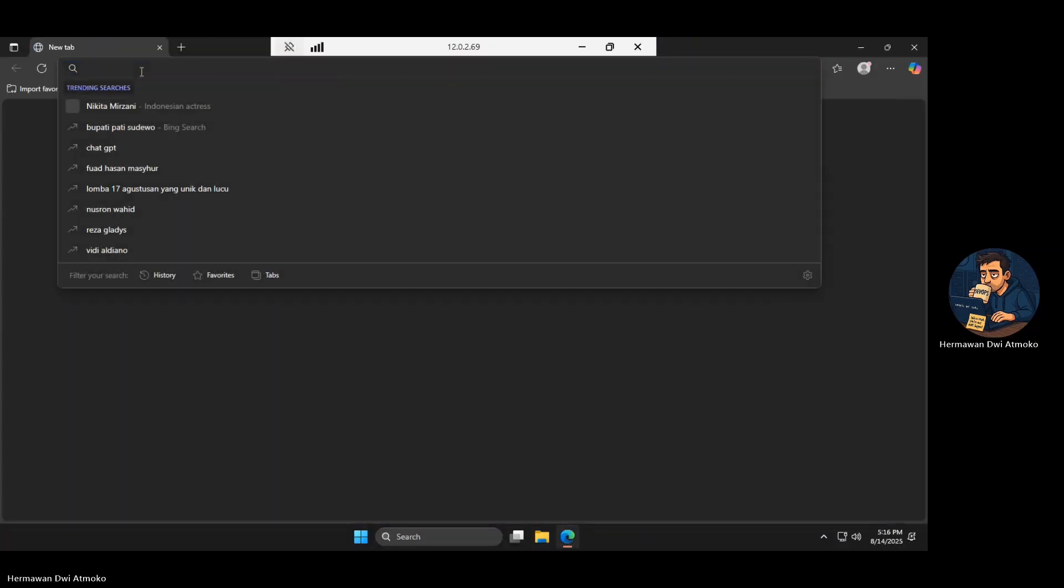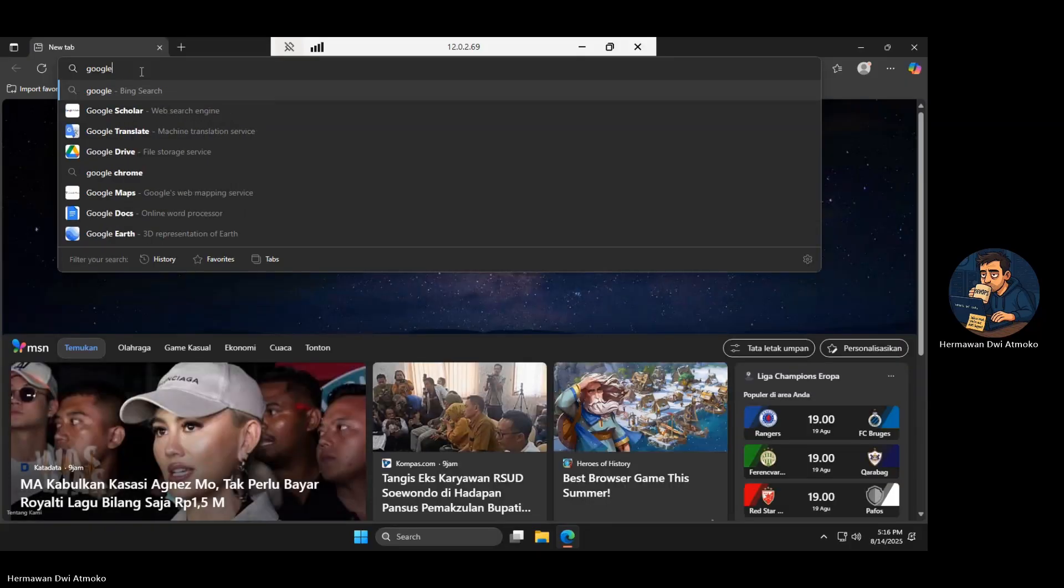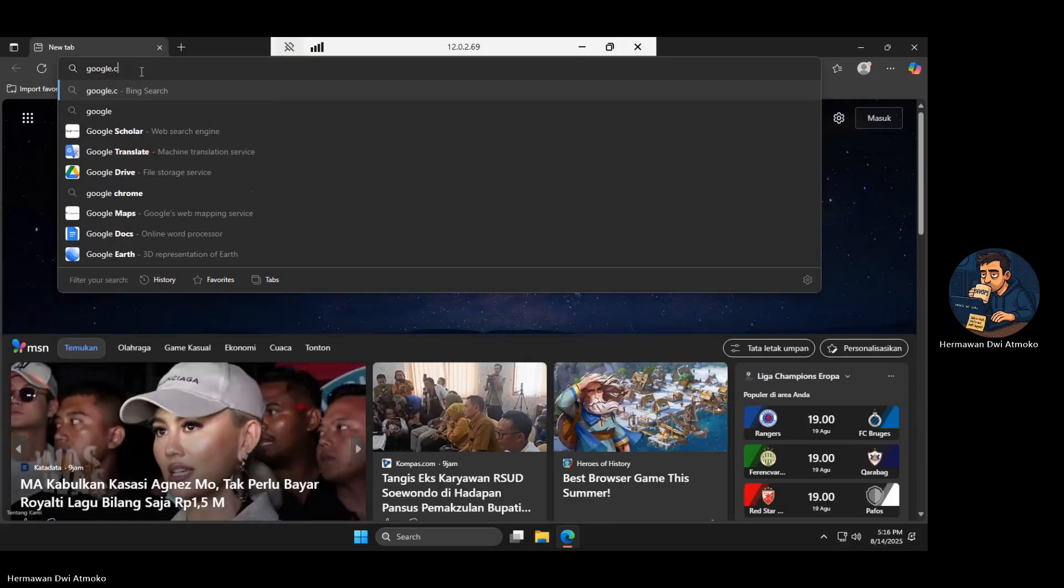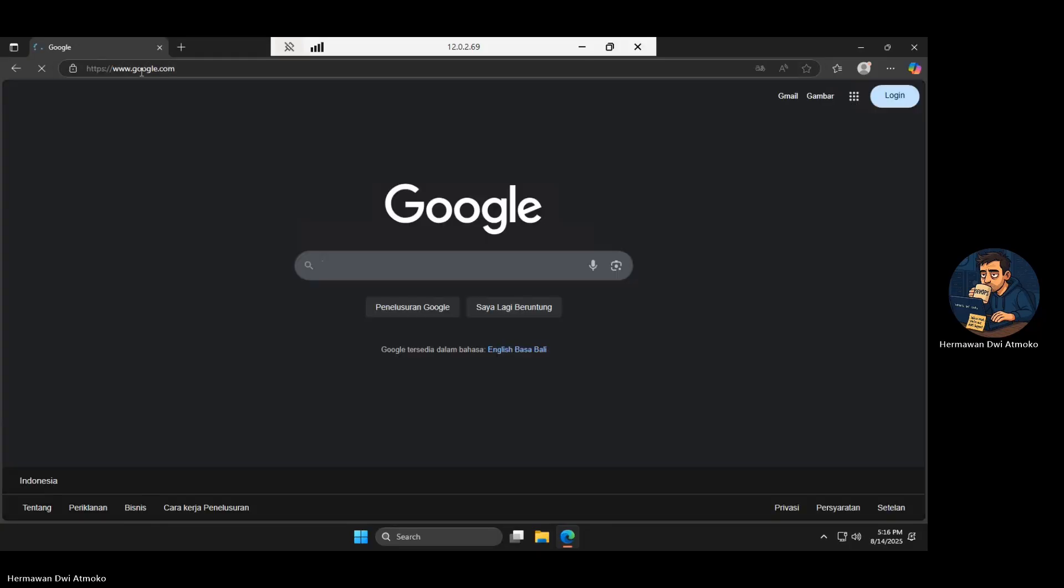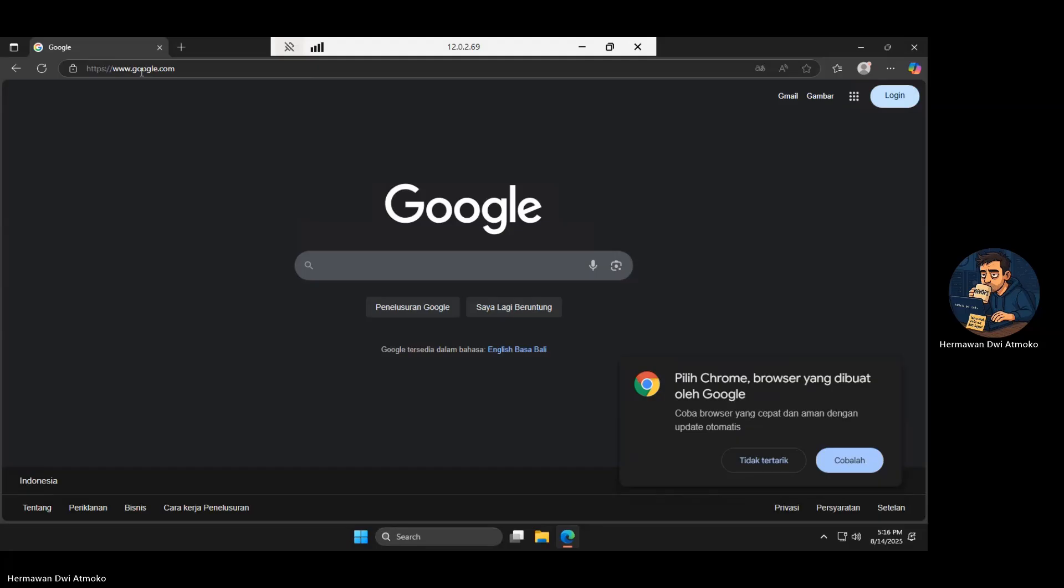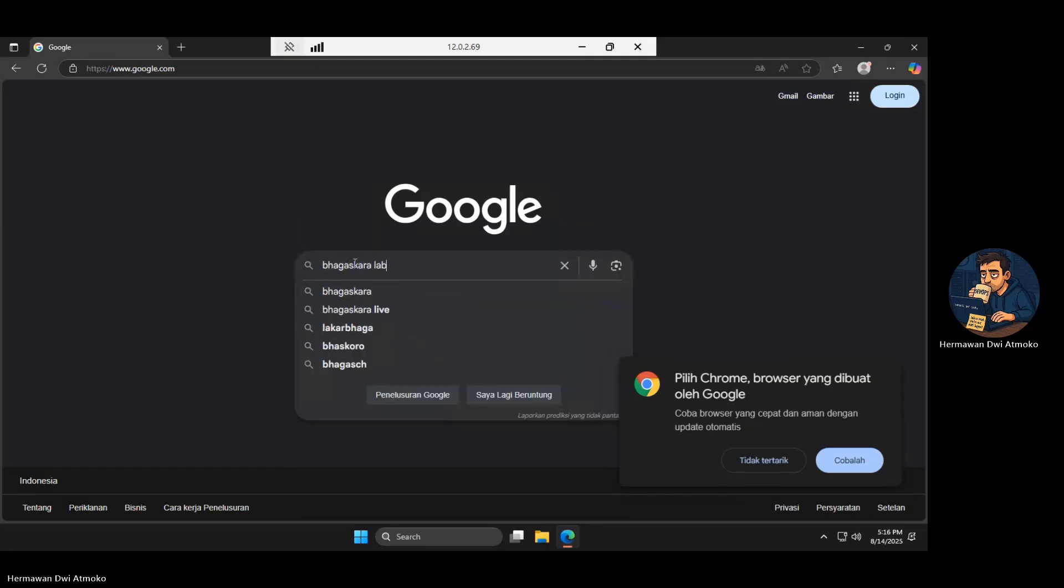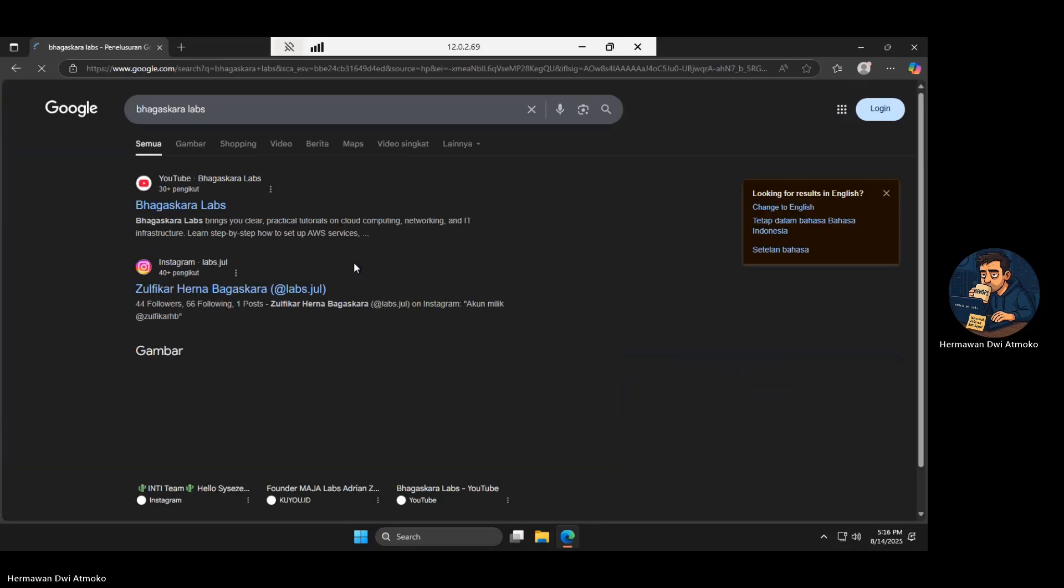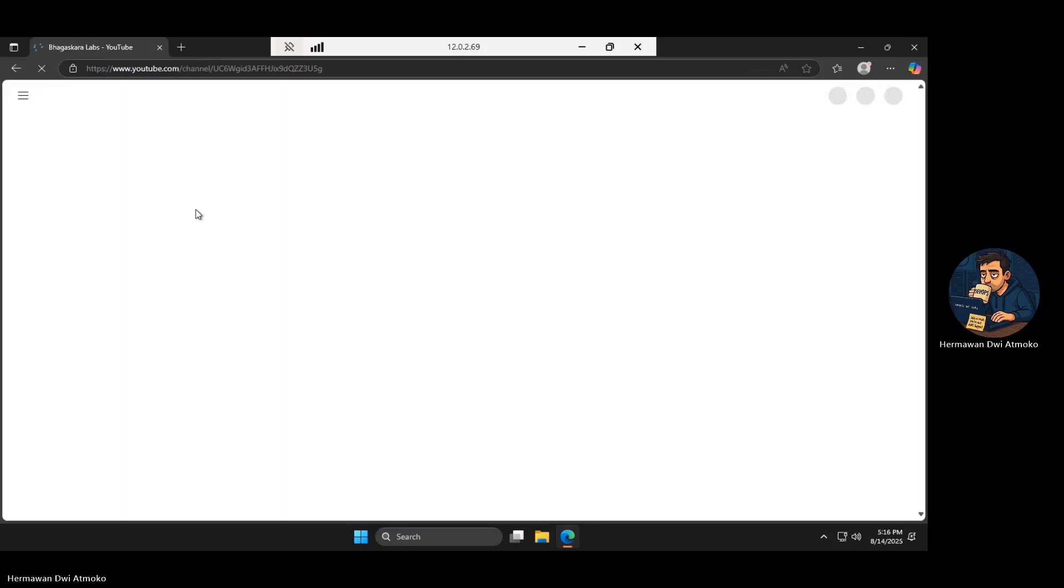Back on the private EC2, I open the browser and try Google.com again. And this time, it works. The instance can now download updates, connect to APIs, and fetch packages from the internet, all without exposing itself to inbound traffic. And that's it.